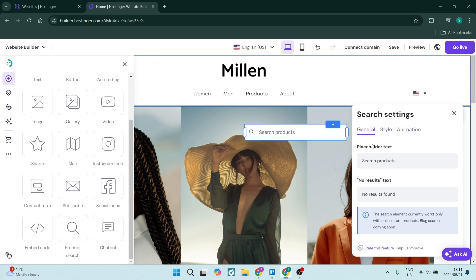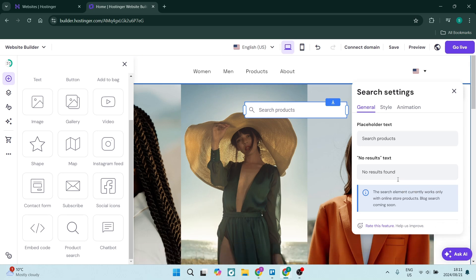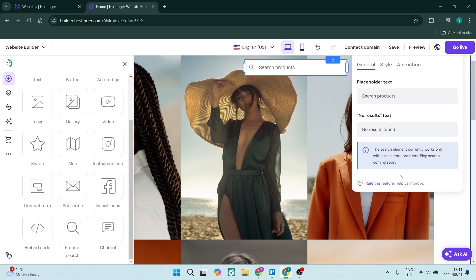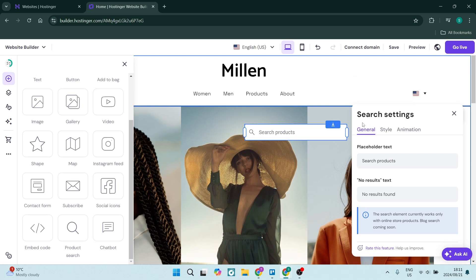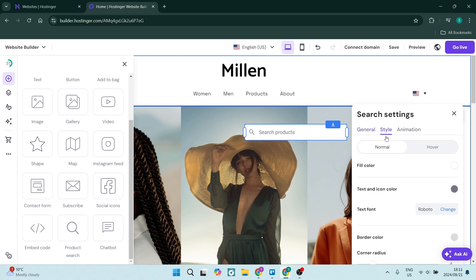Now there's a few different settings here. There is a placeholder text, which is what's currently showing now. There's the placeholder text for when there are no results found, and then you can also go over to style.